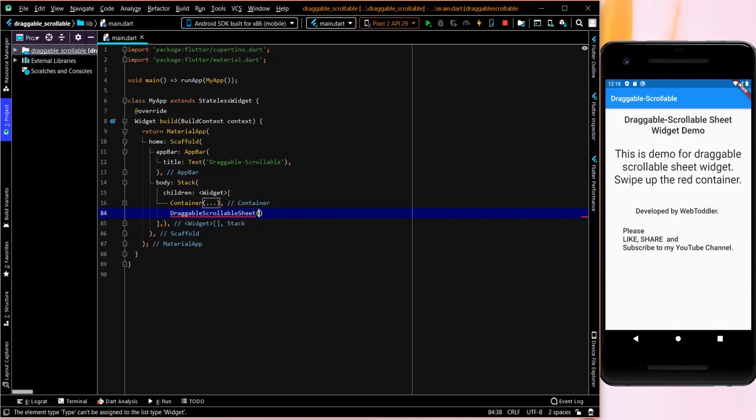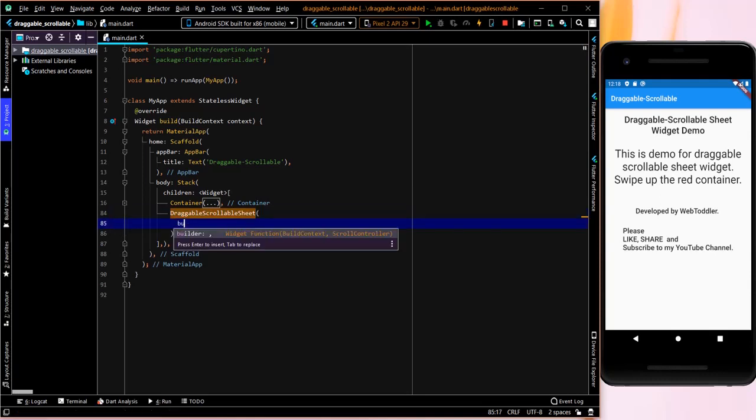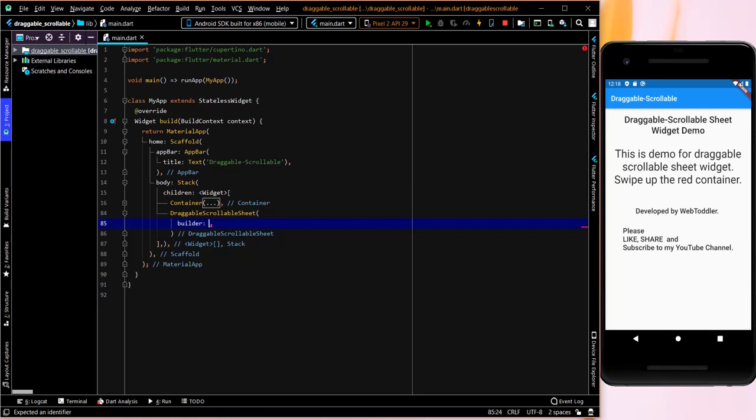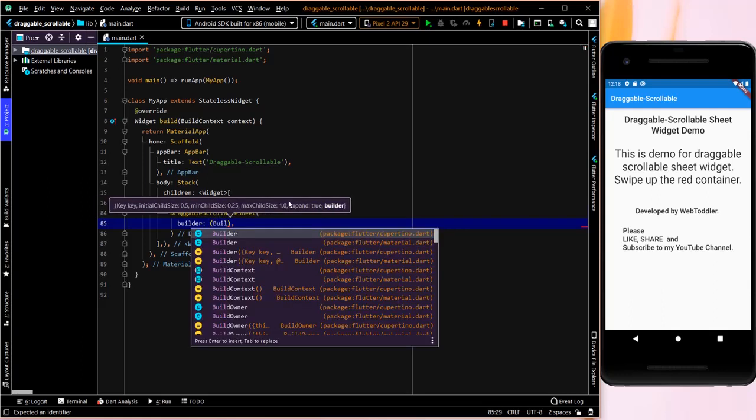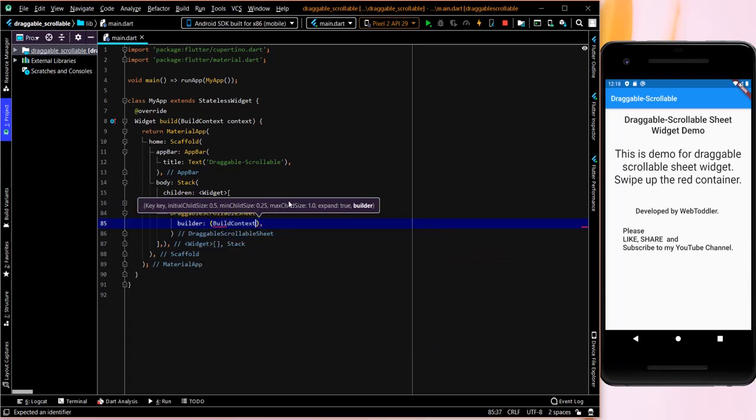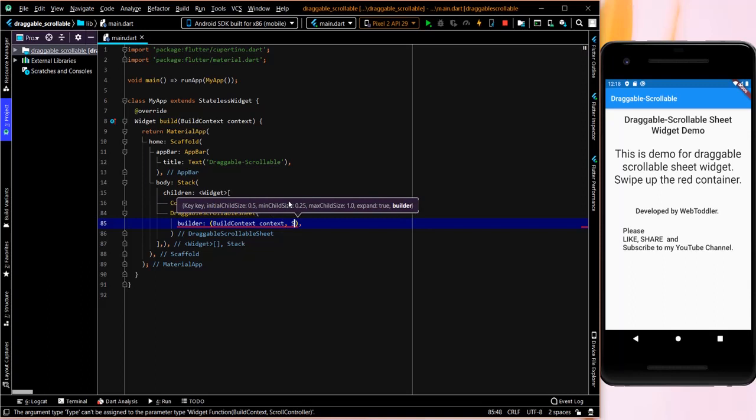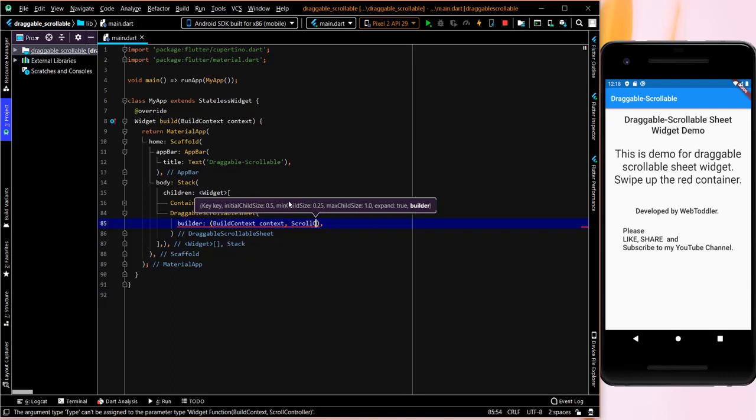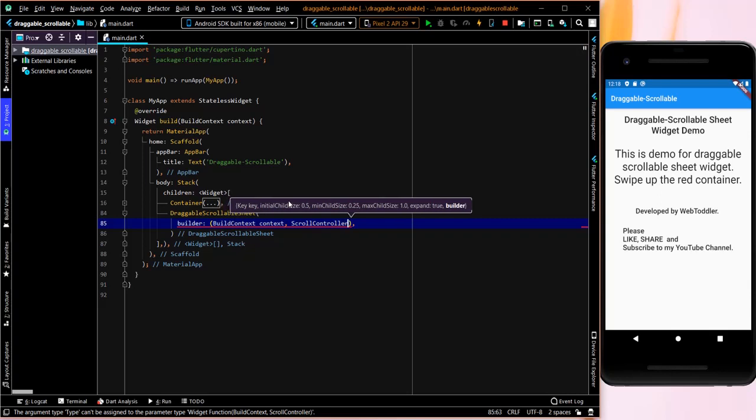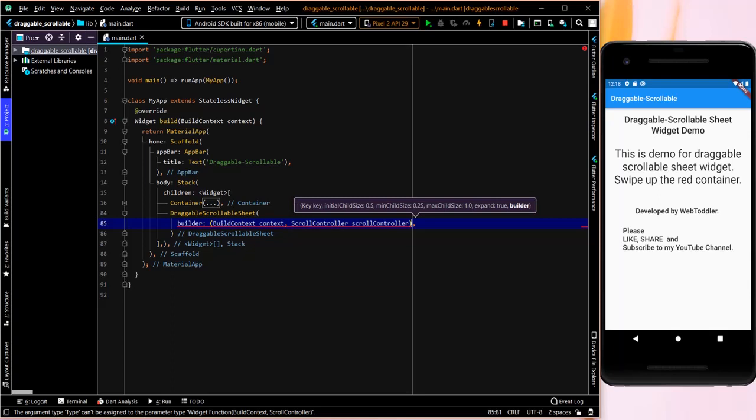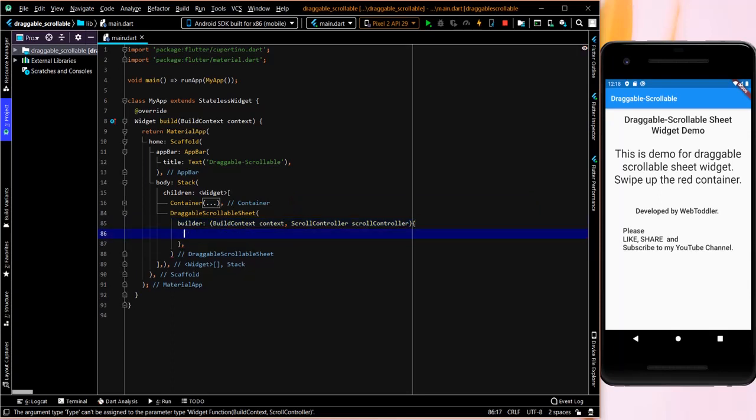It takes in a builder parameter which is nothing but a, which contains another few parameters which is build context, context, then we will give it a scroll controller, which is again simple scroll controller. And this takes in a function.